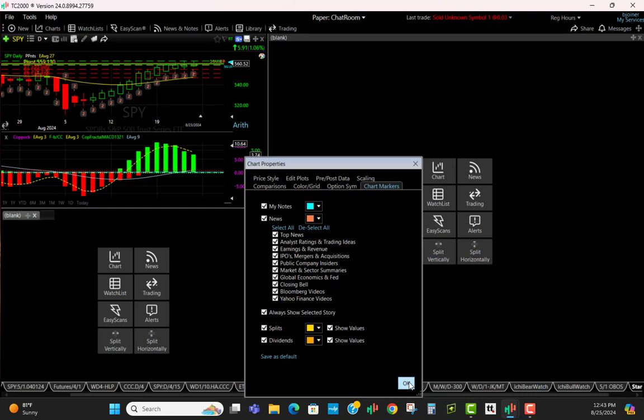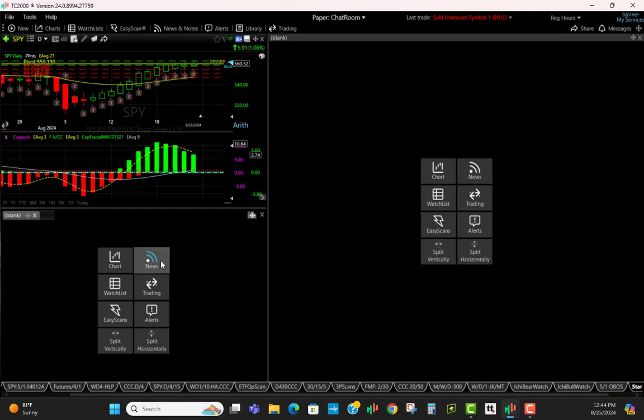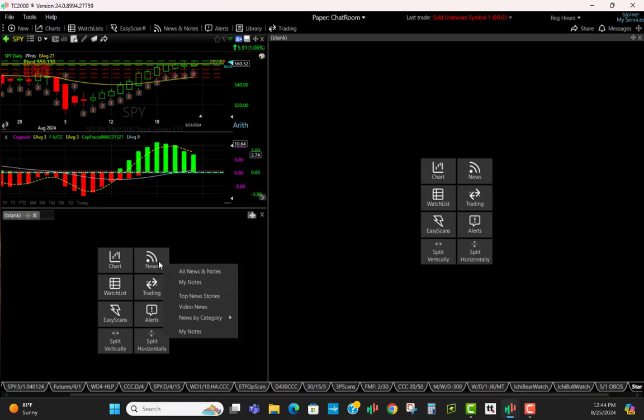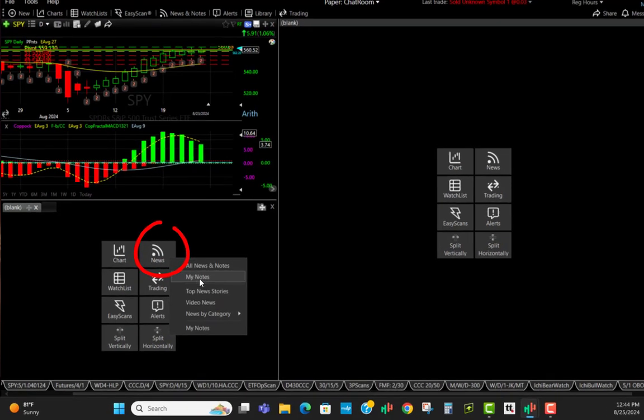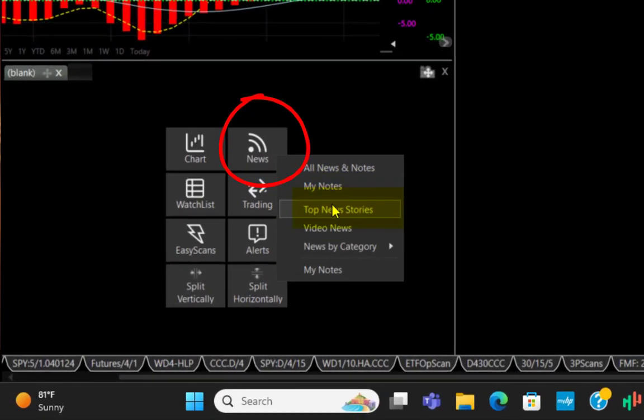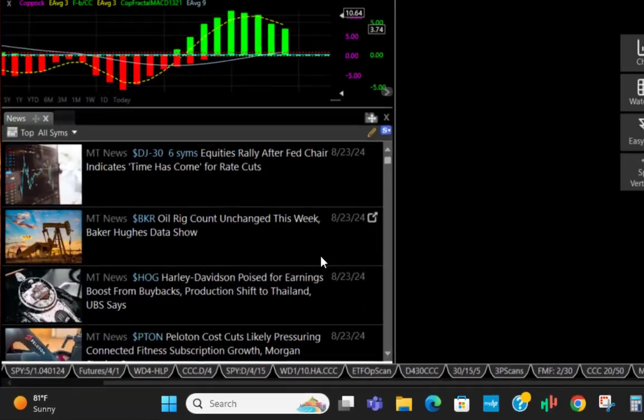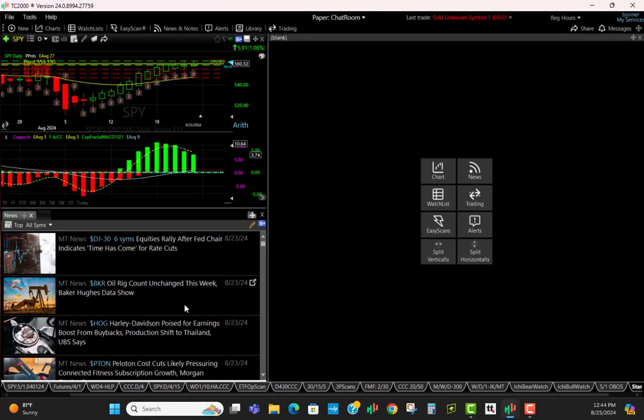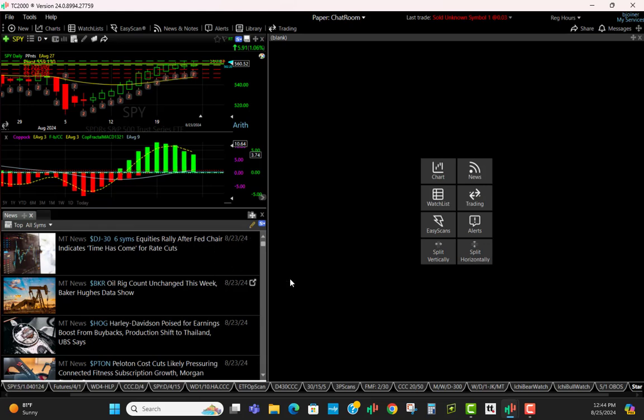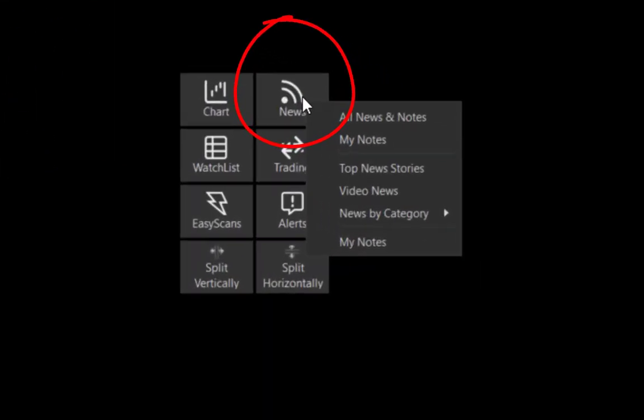We're going to come down to news and click Top News Stories. You'll see that once you do that, everything is populated here inside this panel. I'll go over details of that in just a second.